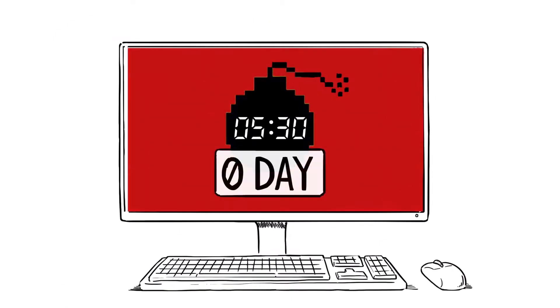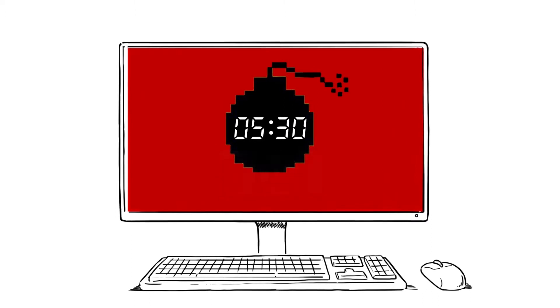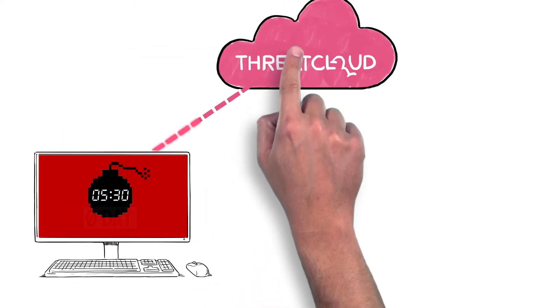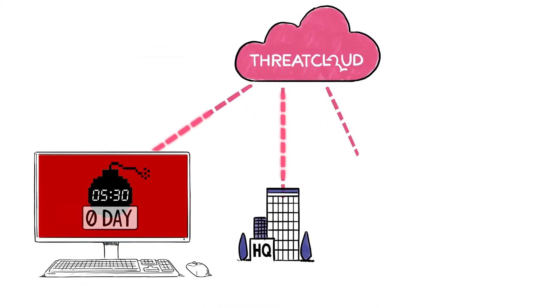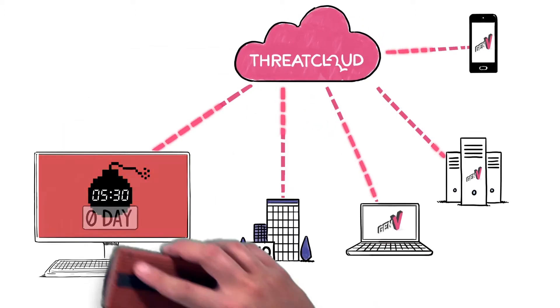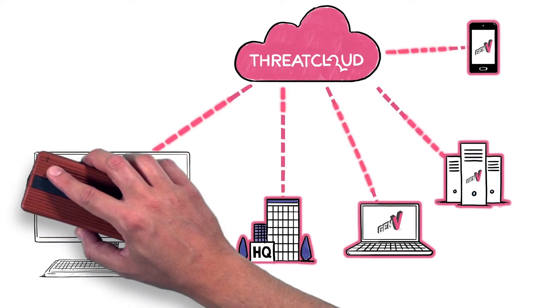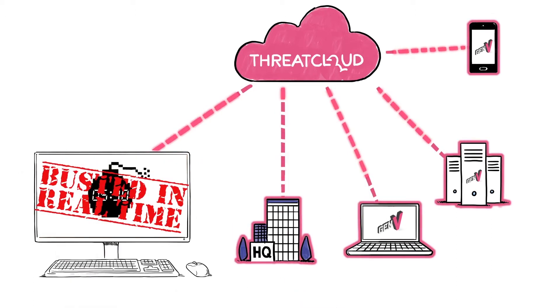When a threat is detected and prevented on any entry point, the information is shared in real time through Checkpoint's threat cloud, instantly protecting the entire network.